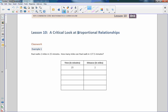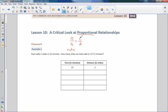Proportion. A over B is a fraction or a ratio. If I set A over B equal to another ratio, C over D, then that is a proportion. So this is a proportion.